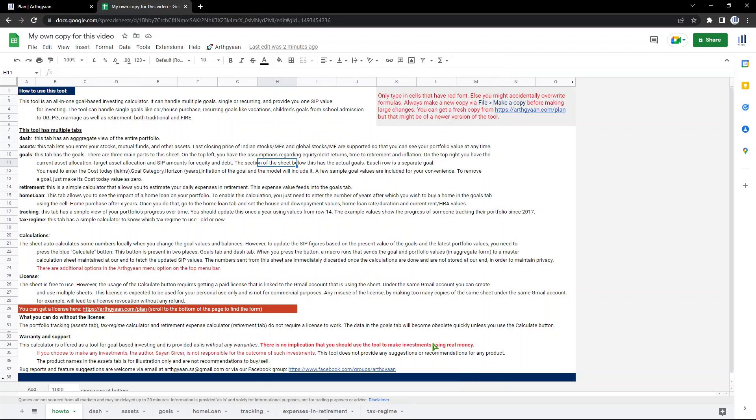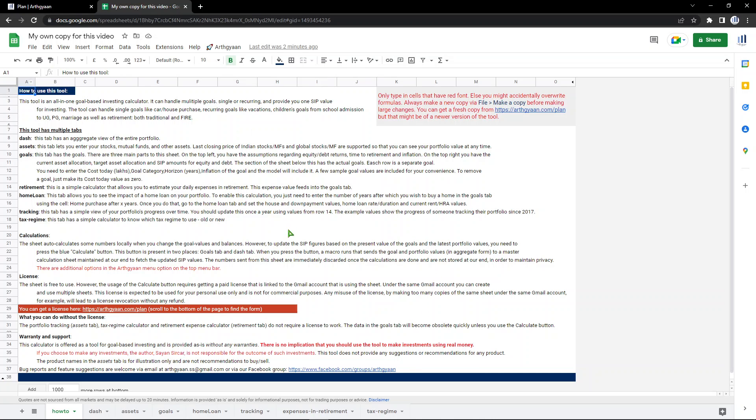As soon as you click allow, you will get a bunch of emails from Google saying that this sheet has now been given access to your Gmail account. So be aware that you will get such emails. So that's the permissioning bit. The sheet will not work without granting the permissions. Now I'm going to quickly show you what is there in the sheet after this.